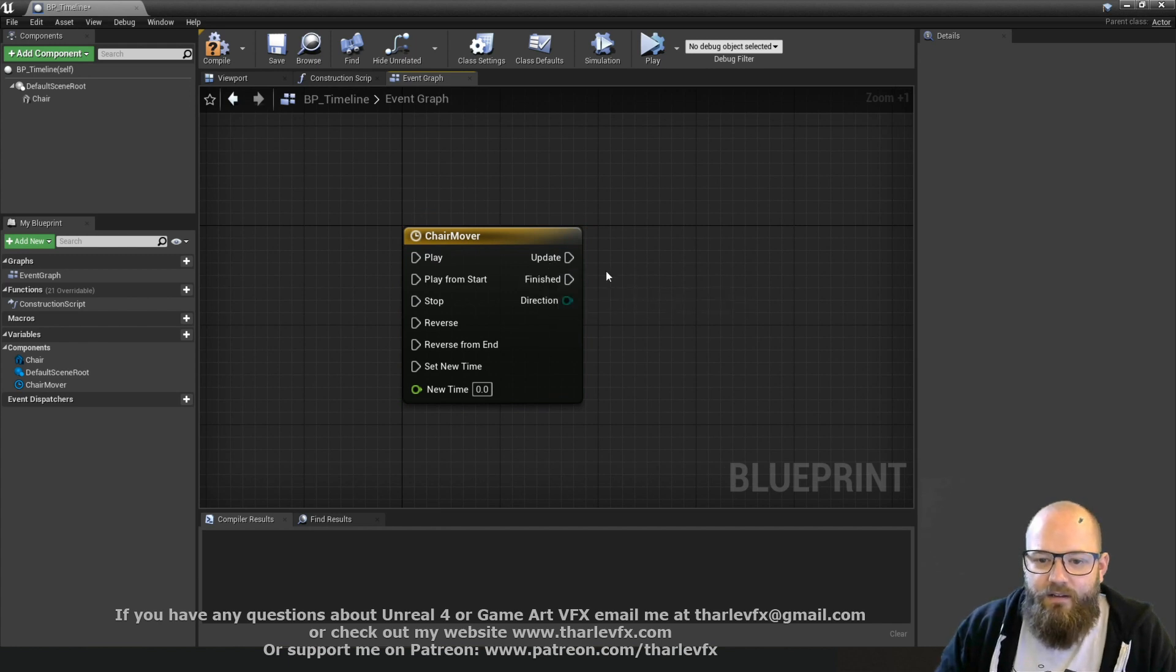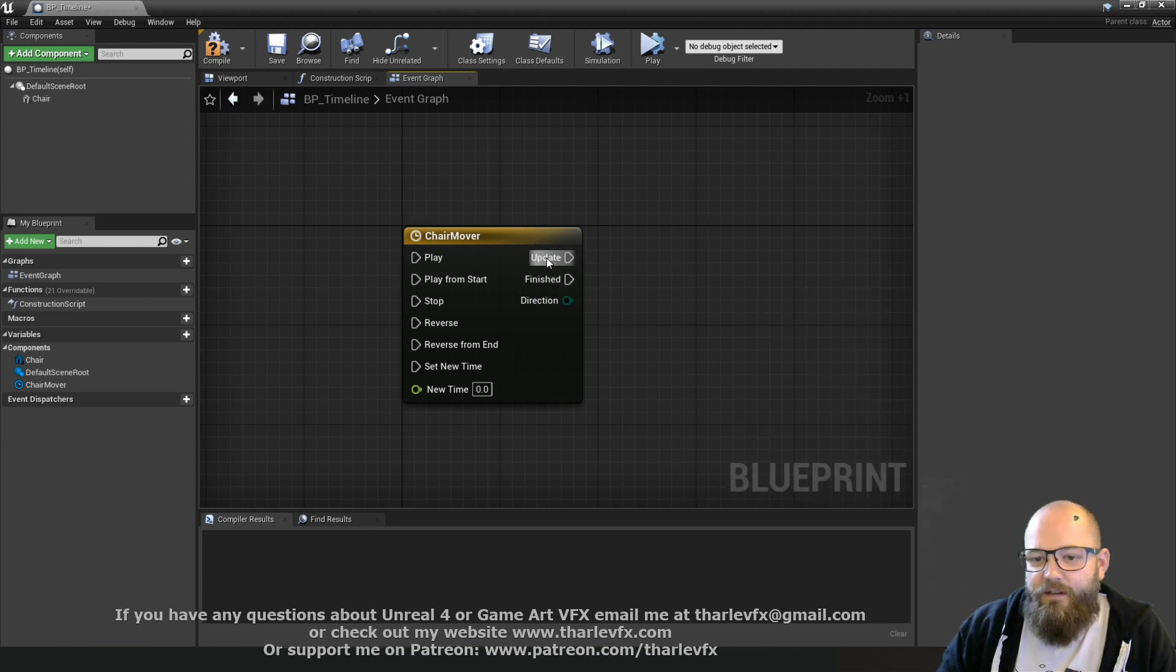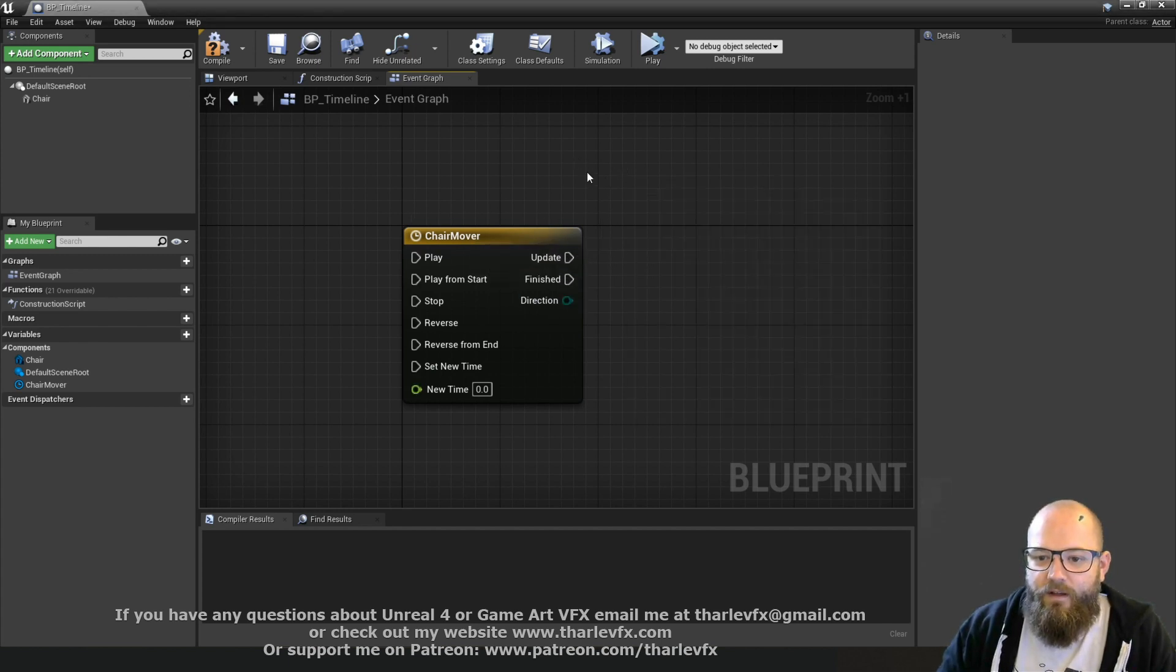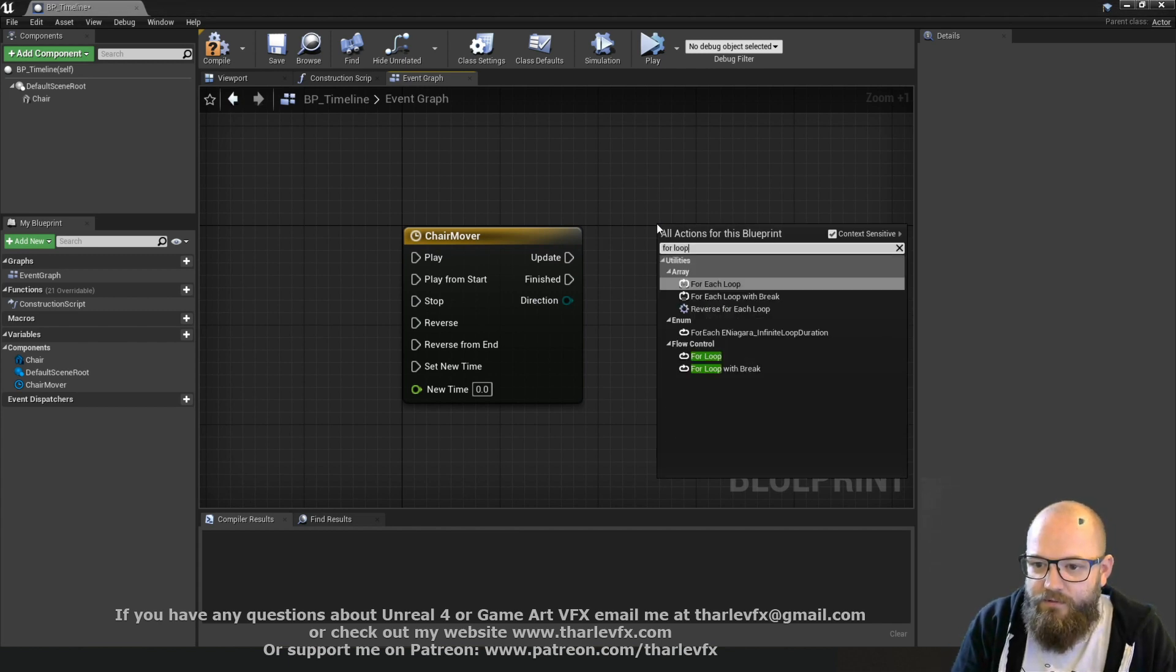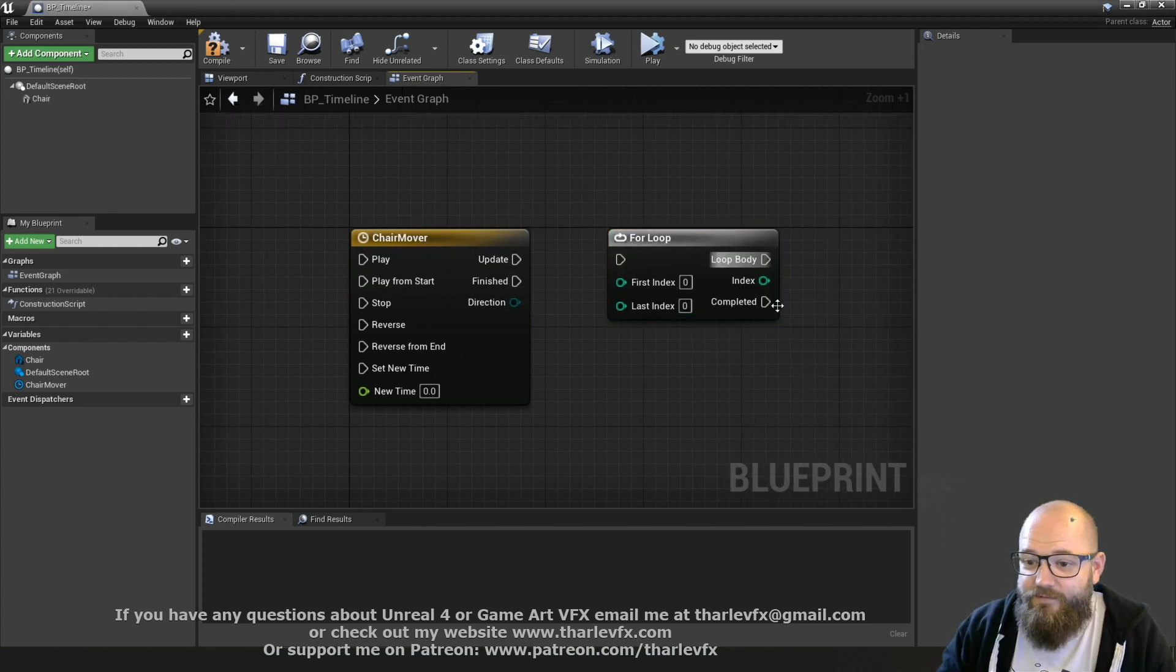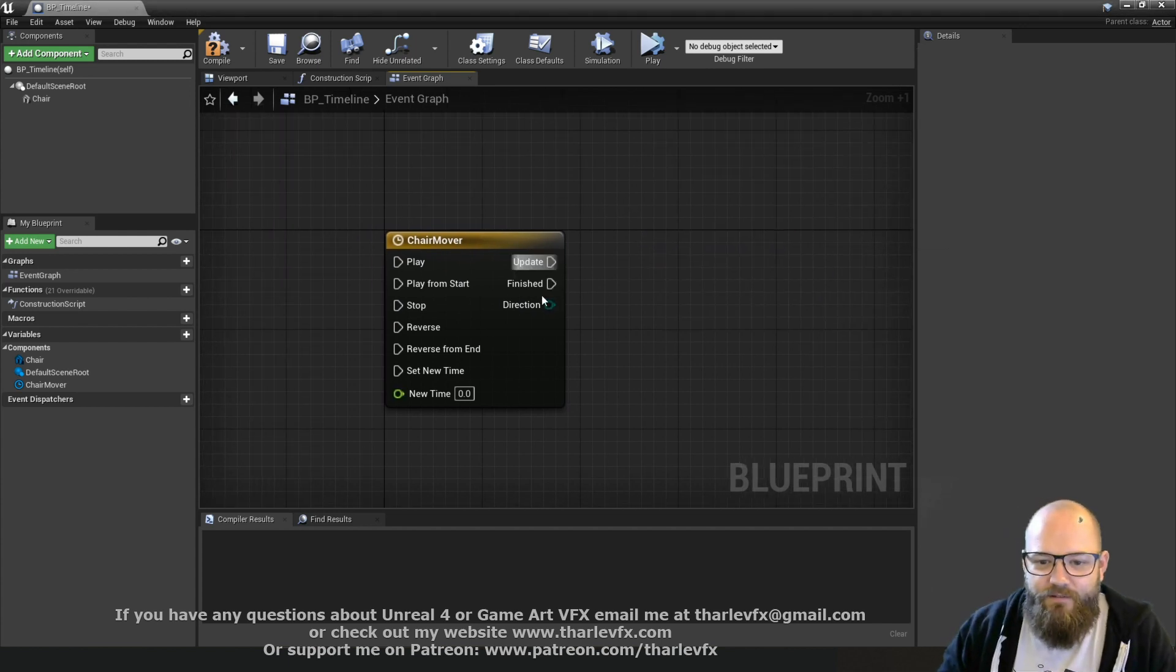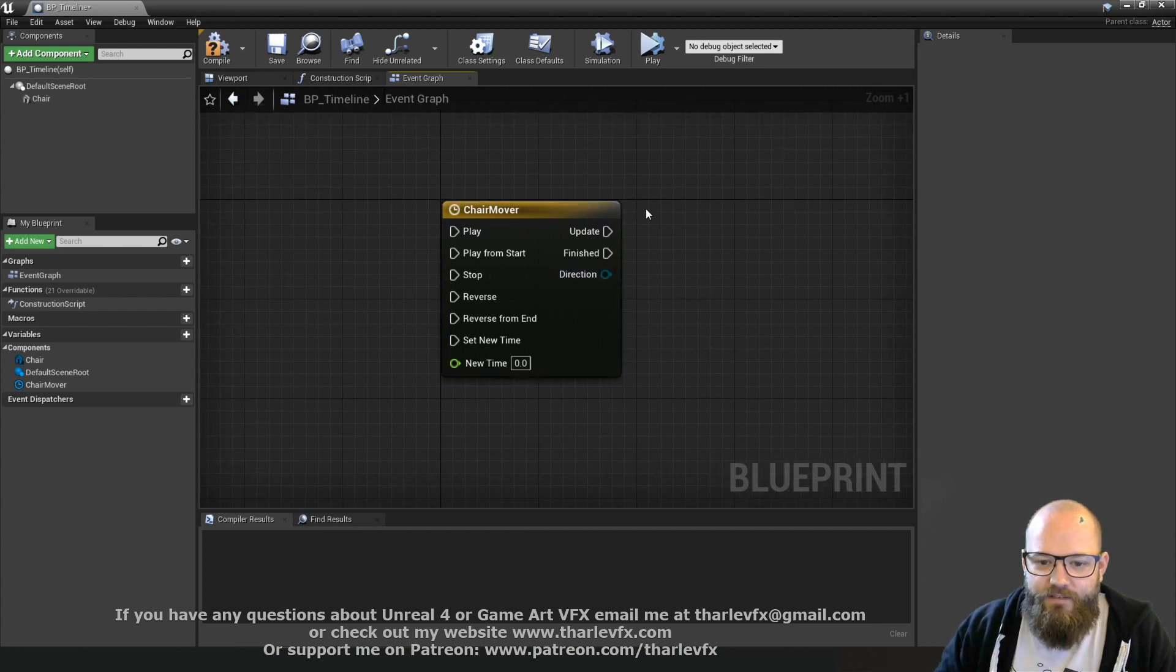So the way a timeline works is every frame it will run all the code that's in the update pin. So every frame will happen here, a bit like a loop. And then at the end of the timeline it'll run the finished pin. That also has a completed pin, and this will run after the loop has finished.